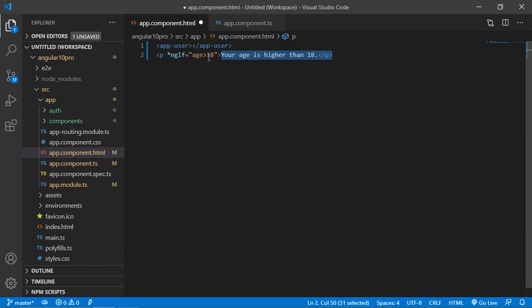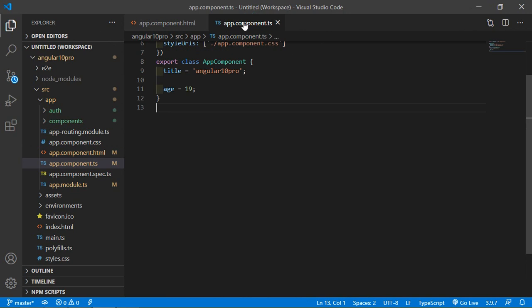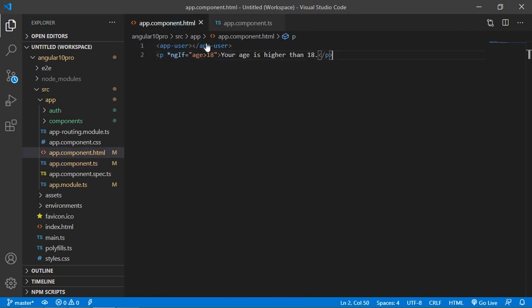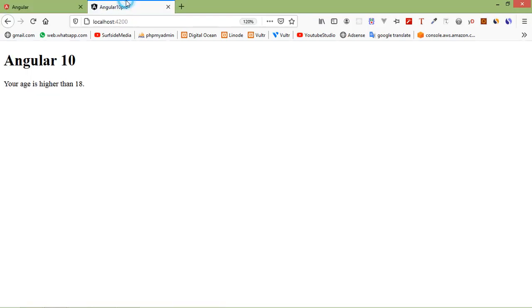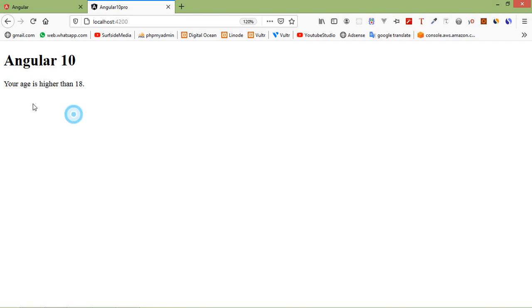So if age is greater than 18 then display this text. Now save the file and let's check it — go to localhost port 4200 and you can see the text is displayed: 'your age is higher than 18'.